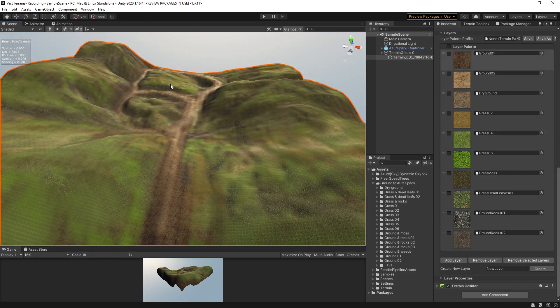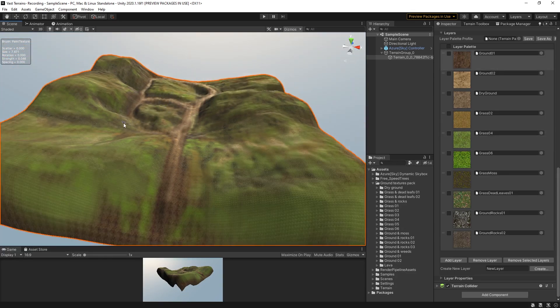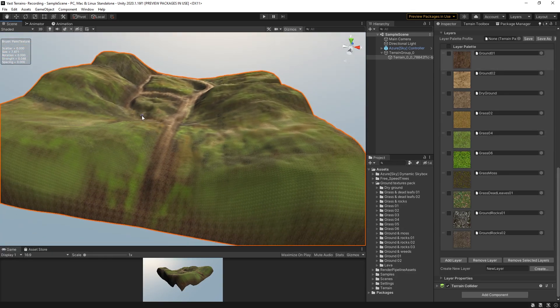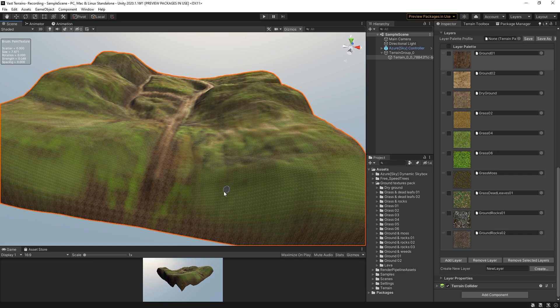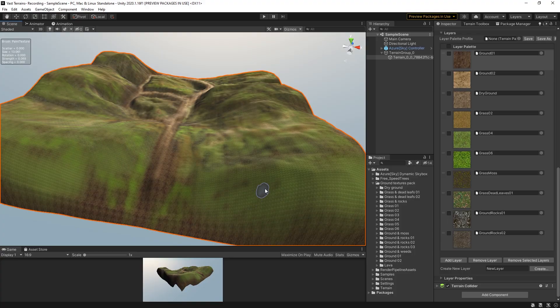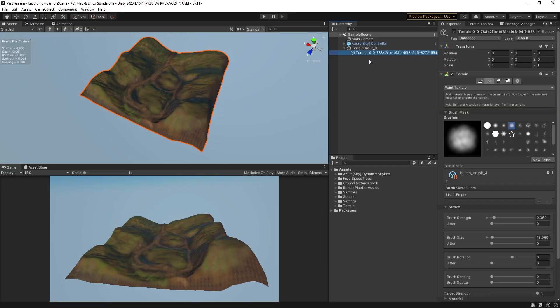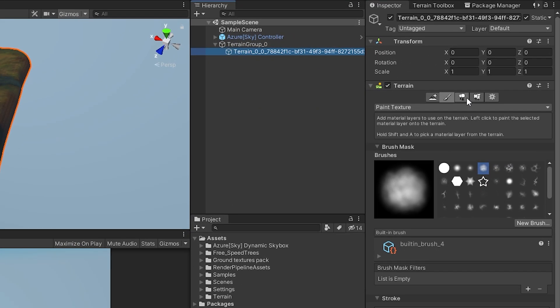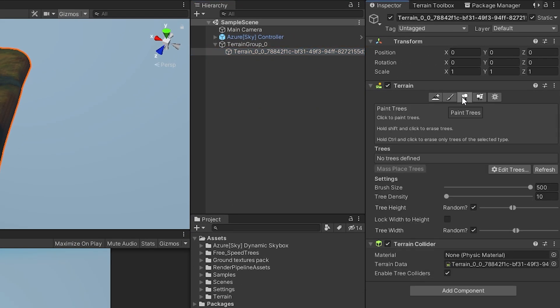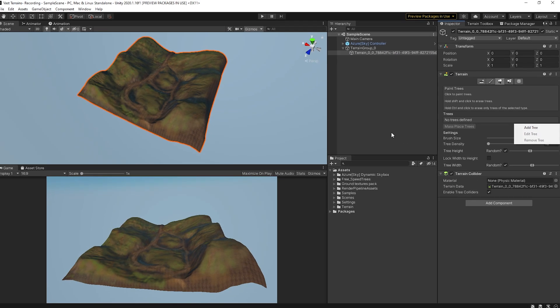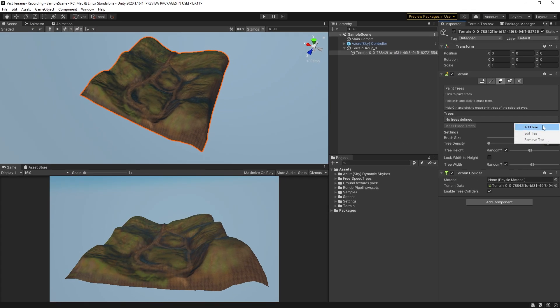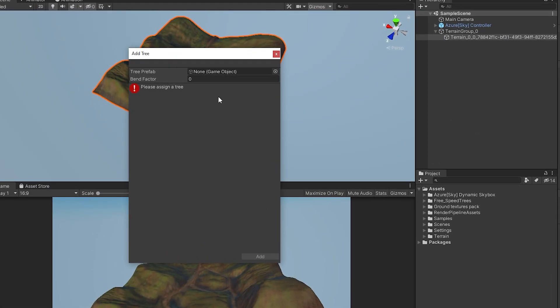With your terrain coming together with underlying textures, the next step towards making our scene more believable is to add trees and other vegetation to the terrain. In the terrain component, we now move on from the brush palette to the tree palette. First, you'll want to hit edit trees, and we'll add a couple of the speed tree trees that we have linked in the description.